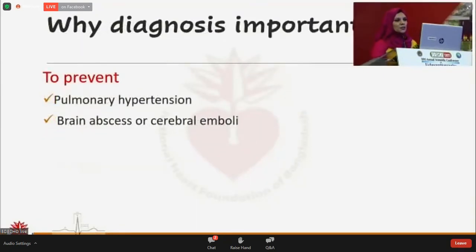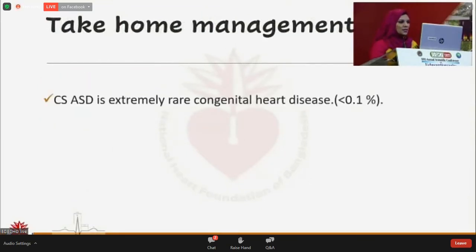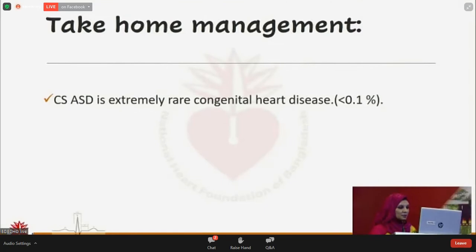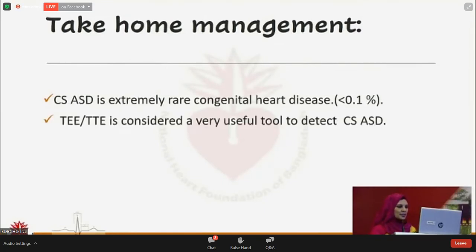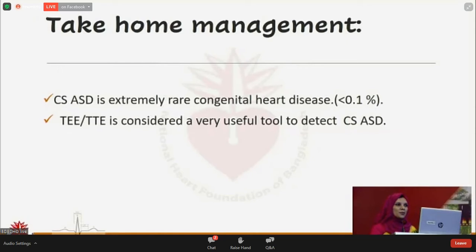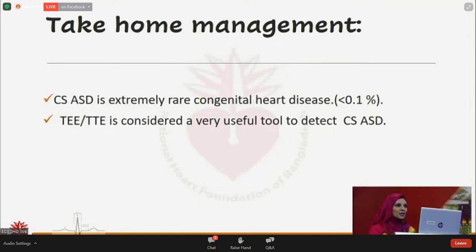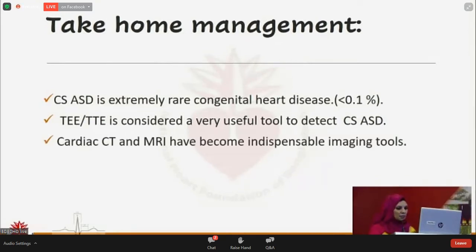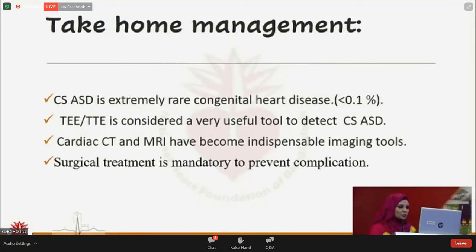Why is diagnosis important? To prevent pulmonary hypertension, brain abscess, and cerebral emboli. The take-home message: coronary sinus ASD is an extremely rare congenital heart disease — less than 0.1 percent. Transthoracic and transesophageal echocardiography are very useful tools to detect it, and we must remain suspicious. A small defect cannot produce such significant hemodynamic changes, and one congenital anomaly can be associated with others. Echocardiography has become an indispensable imaging tool, and surgical treatment is mandatory to prevent complications.